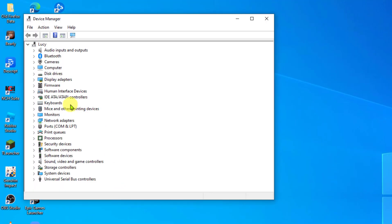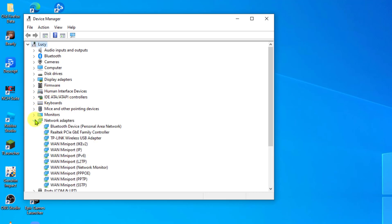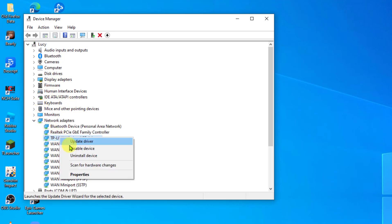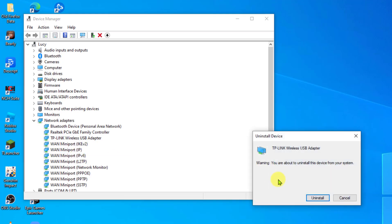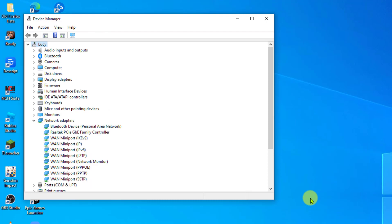Click Network Adapters to expand it. Right-click on your driver experiencing the code and click Uninstall Device from the drop-down menu. A prompt message appears. Click the Uninstall tab.